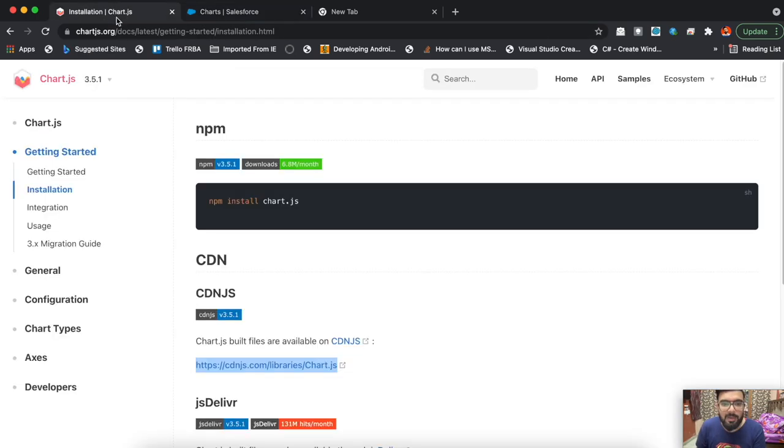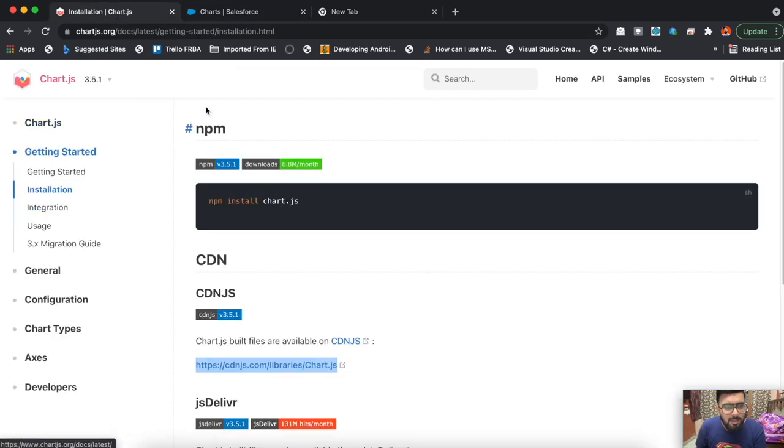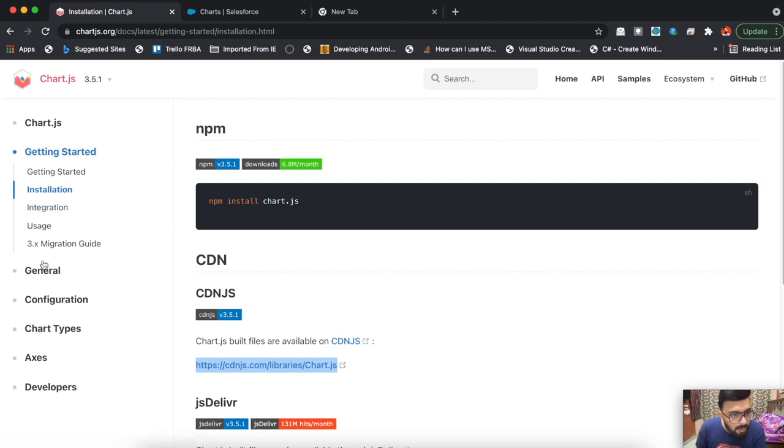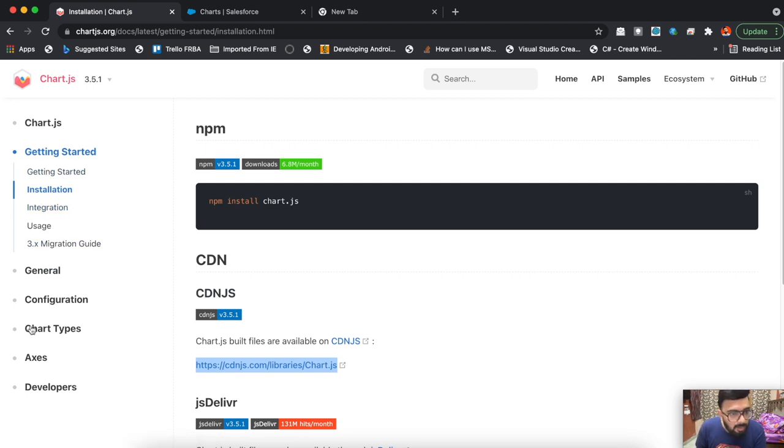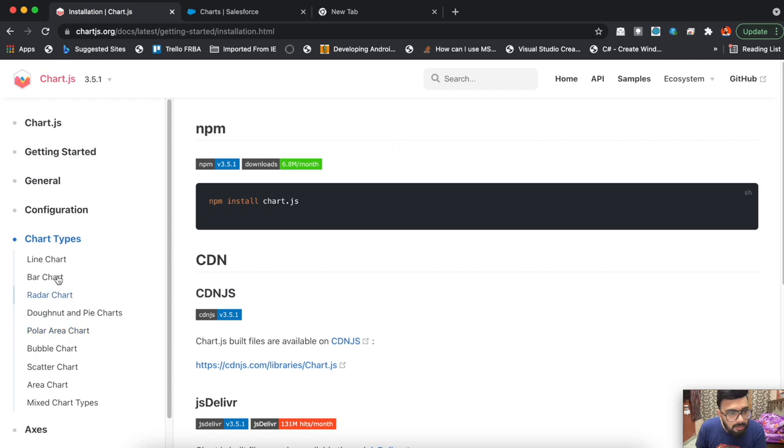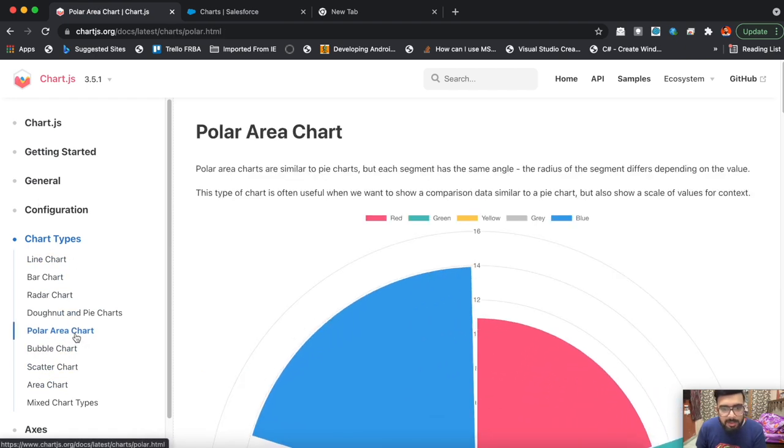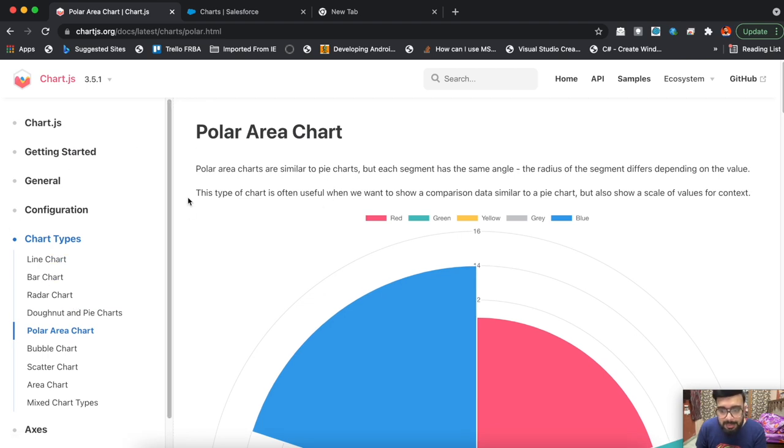Chart.js basically provides a library through which you can create different kinds of charts on canvas. These are the chart types available here, and today we'll be working on this polar chart area.